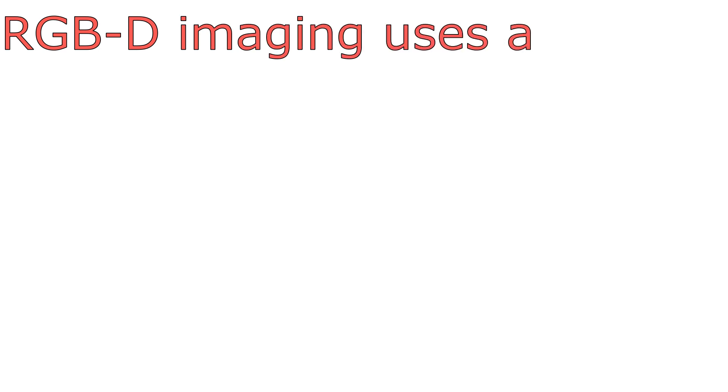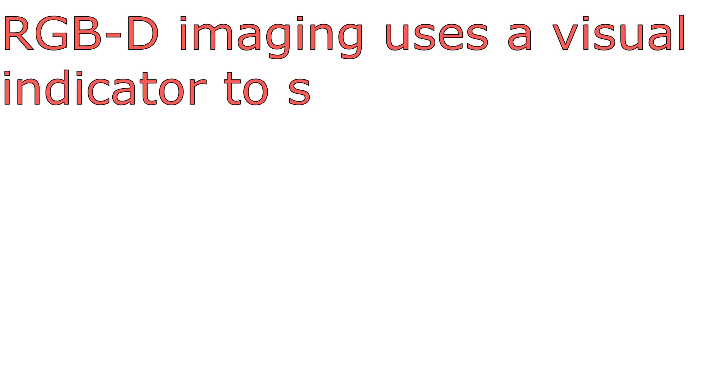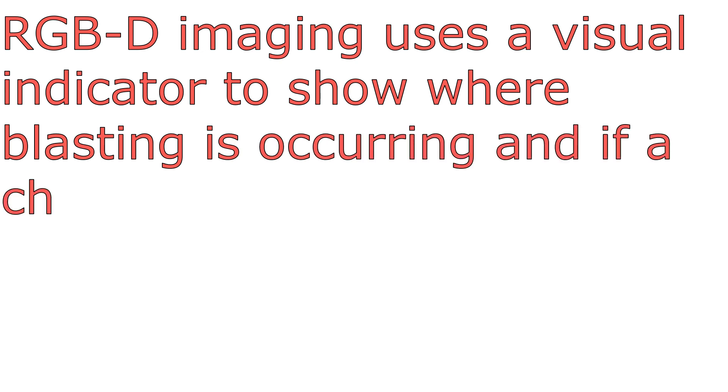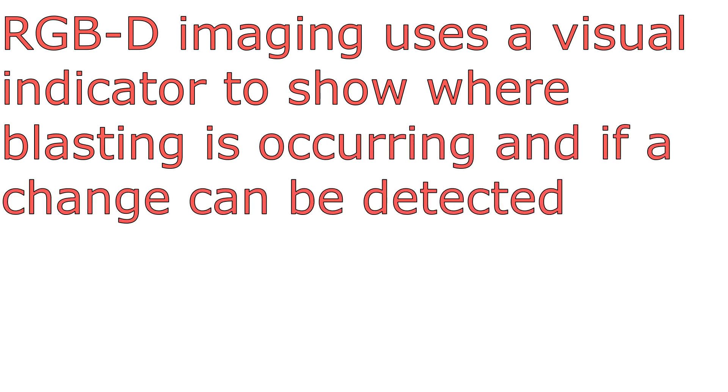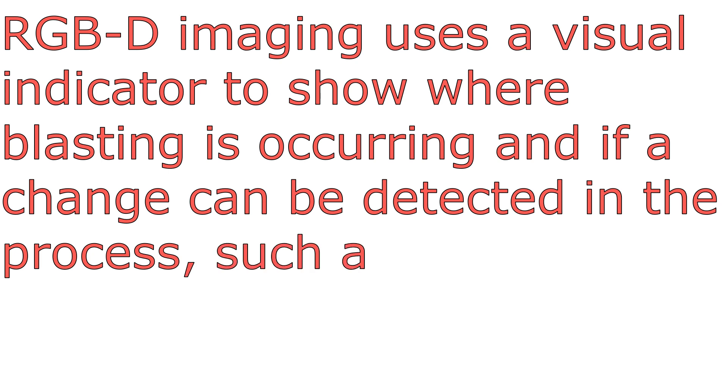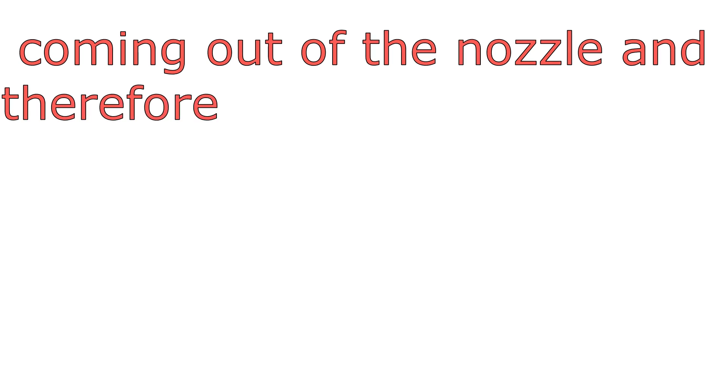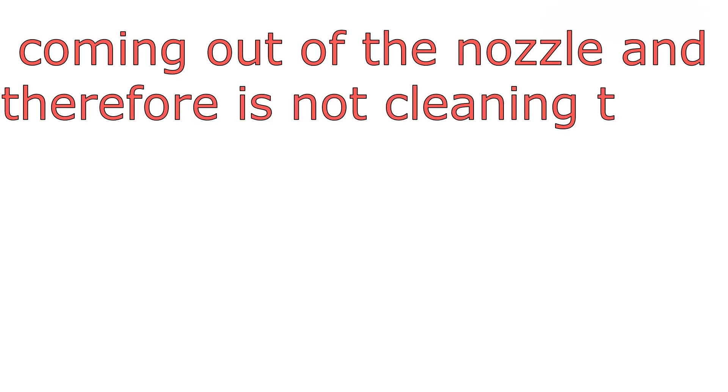RGB-D imaging uses a visual indicator to show where the blasting is occurring and if a change can be detected in the processes, such as if blast media is no longer coming out of the nozzle and therefore it's not cleaning the substrate.